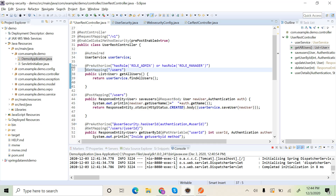We have two more annotations: @PreFilter and @PostFilter. These are used to filter objects from a collection. Whenever a request comes in with a collection and you want to filter items out of it, you use @PreFilter with an expression. Similarly, when returning a collection, @PostFilter filters the objects based on criteria before returning the result, with the filtering criteria given as an expression inside @PostFilter.